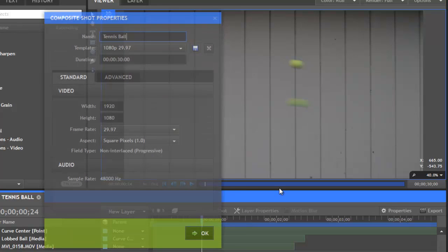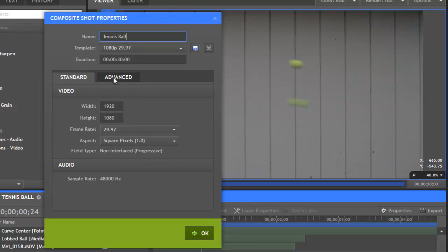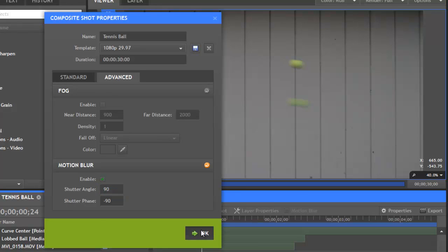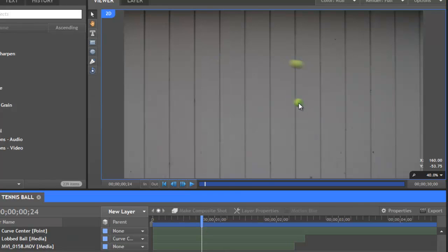Now, if we open those settings again and change it to a smaller number, 0 will create no blur at all. But if we go to perhaps 90, which was half of the original setting, and click OK, now we have a little bit of blur, but not a whole lot.